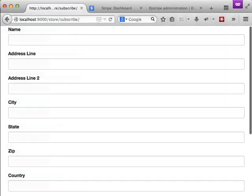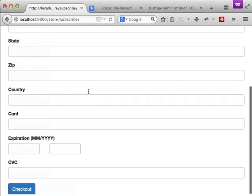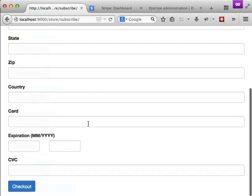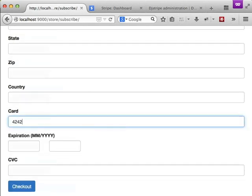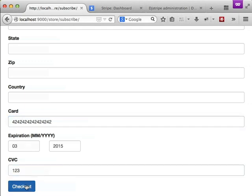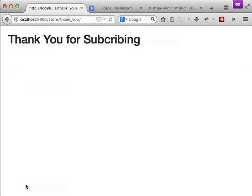We're at our subscribe form and I'm already logged in so we'll just go down here and put in our credit card, our expiration date, and our CVC and click on checkout. As you can see it was successful because we went to the thank you for subscribing page.